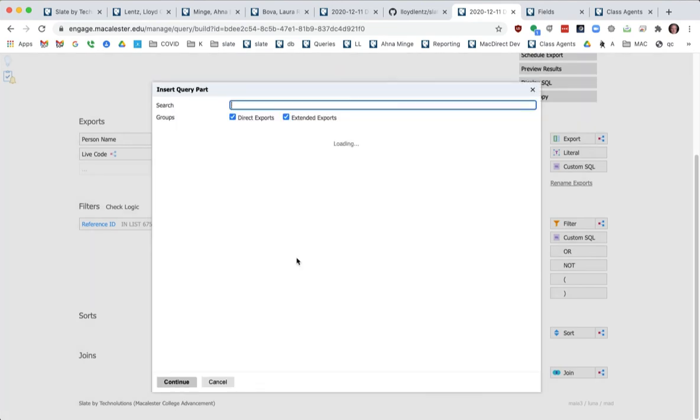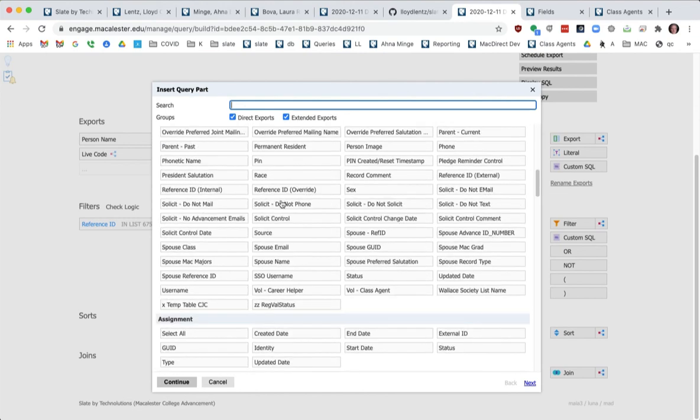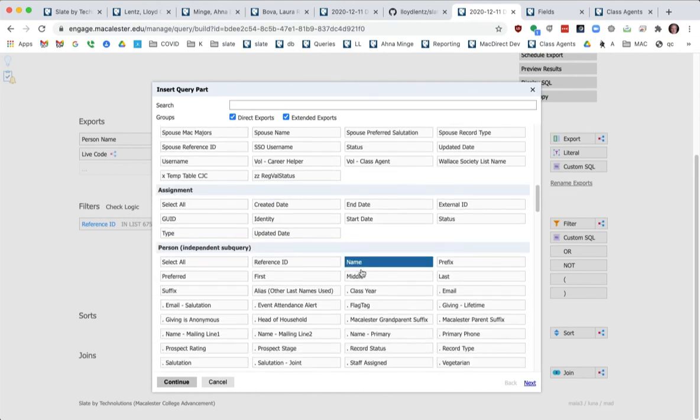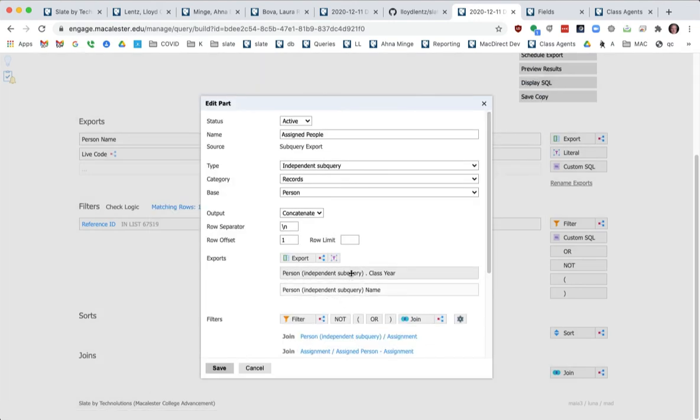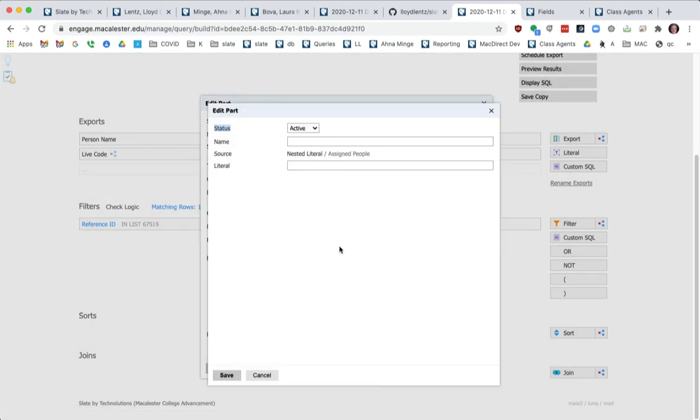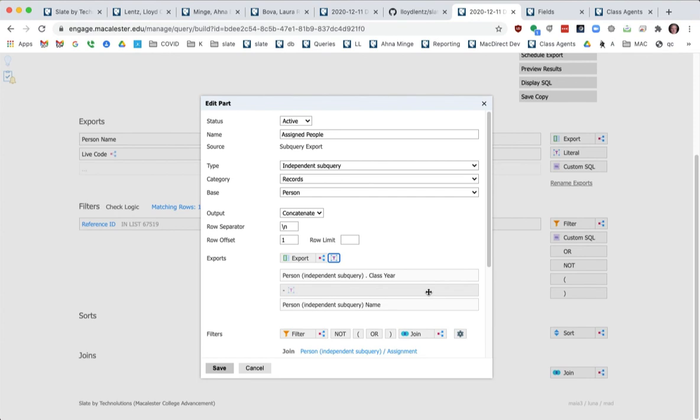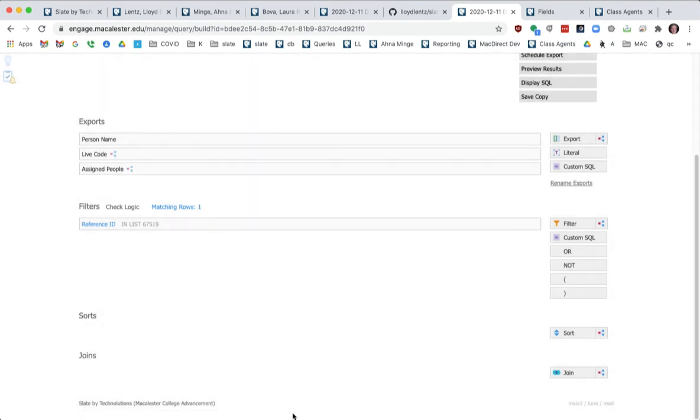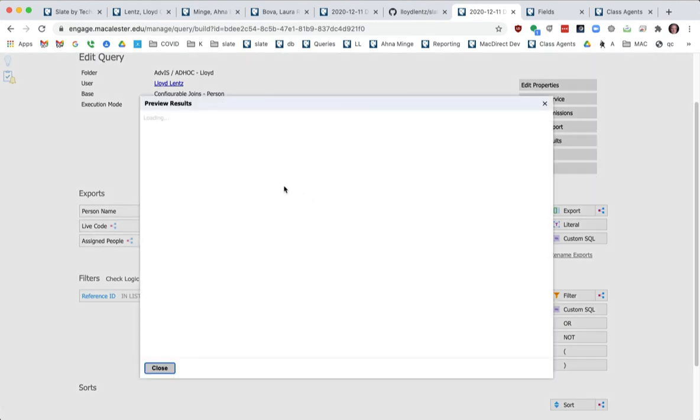And then we'll export to show we've got our assignment. Now we don't want to show the assignment's name. What we want to show actually is the person's name in class here. And it looks a little better if we do something like this. So now here's this assigned person field that I just made. If we preview these results should get the same thing.